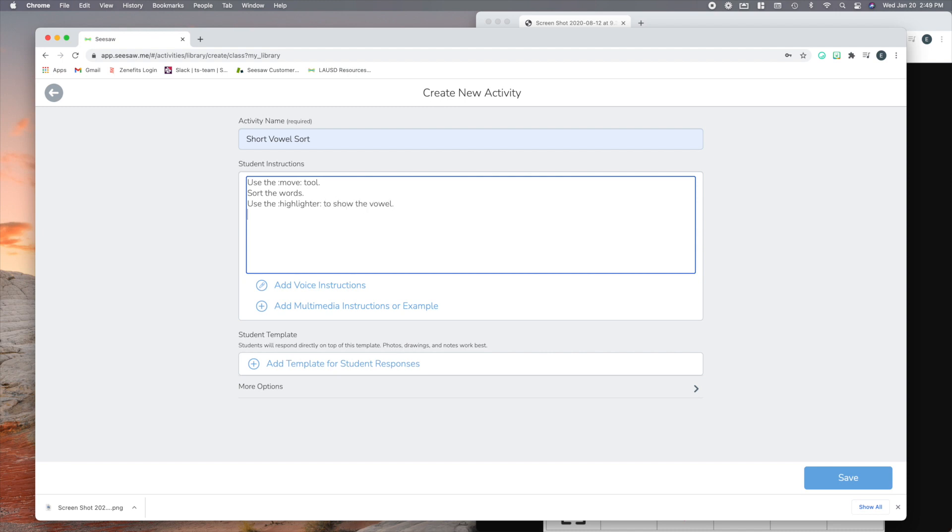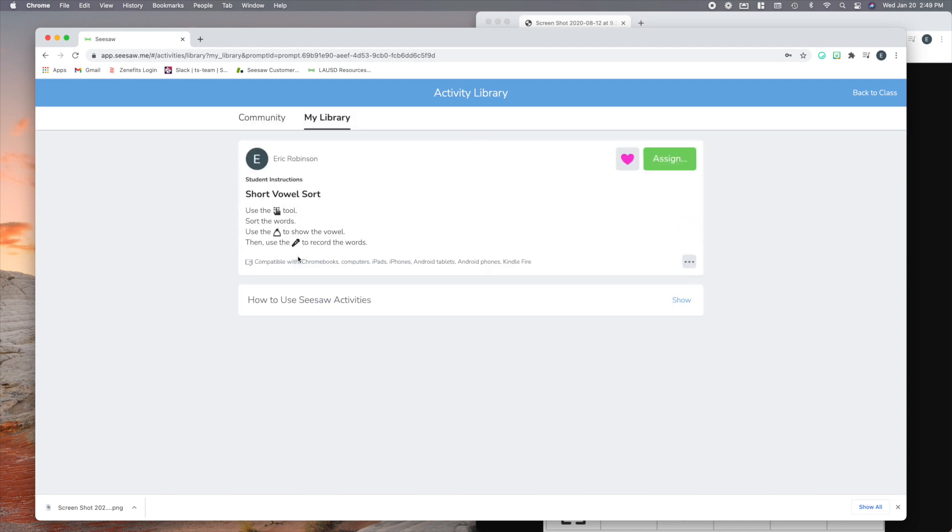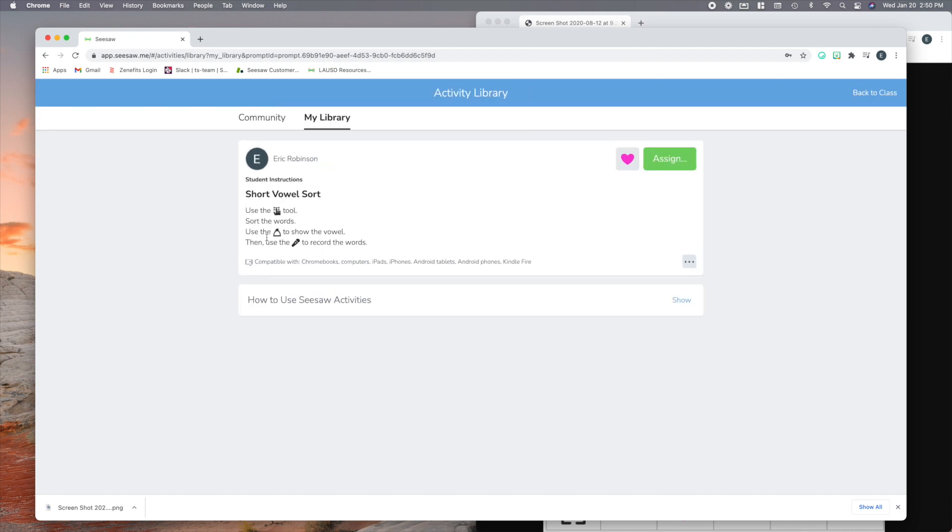Use the highlighter to show the vowel. And then finally, why don't we say, then use the microphone to record the words. So what do these look like when I save this activity? Look at that, it puts these cool little icons right in there for students. So even if they don't read the directions, which we know that students are not always the best at reading directions, they can see those anchors there. They know the tools they're going to need to use, and it gives them a good idea of how you want them to do this work.